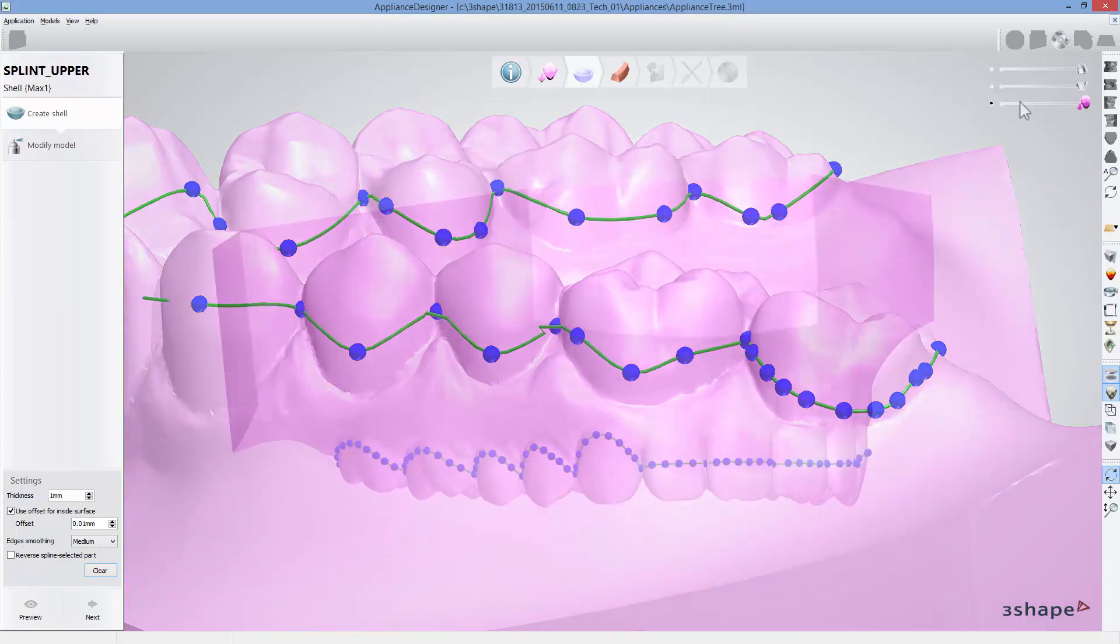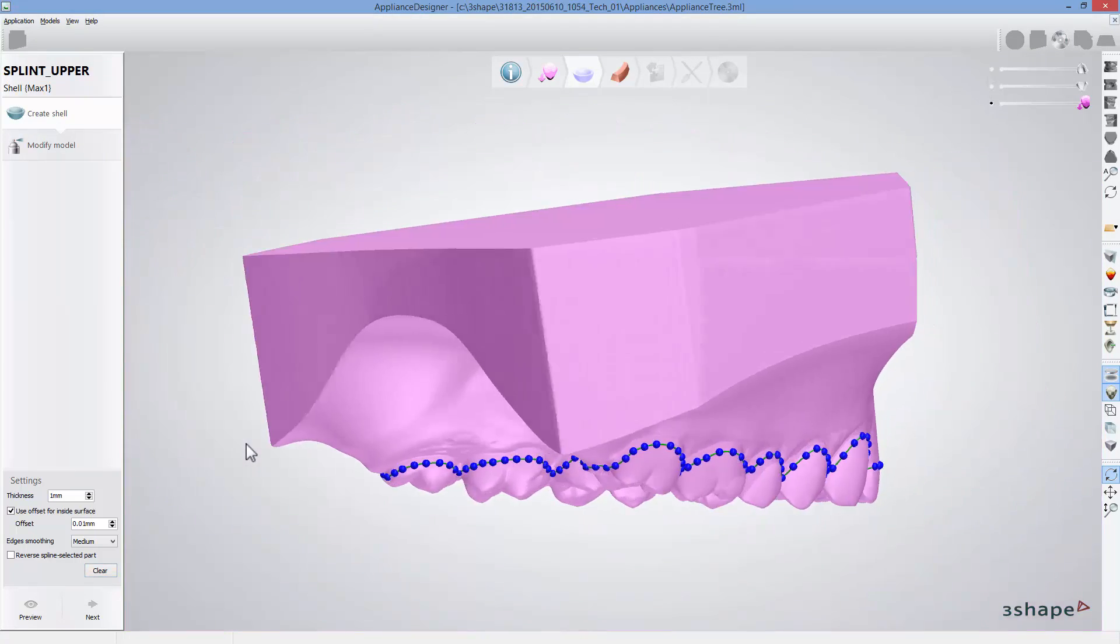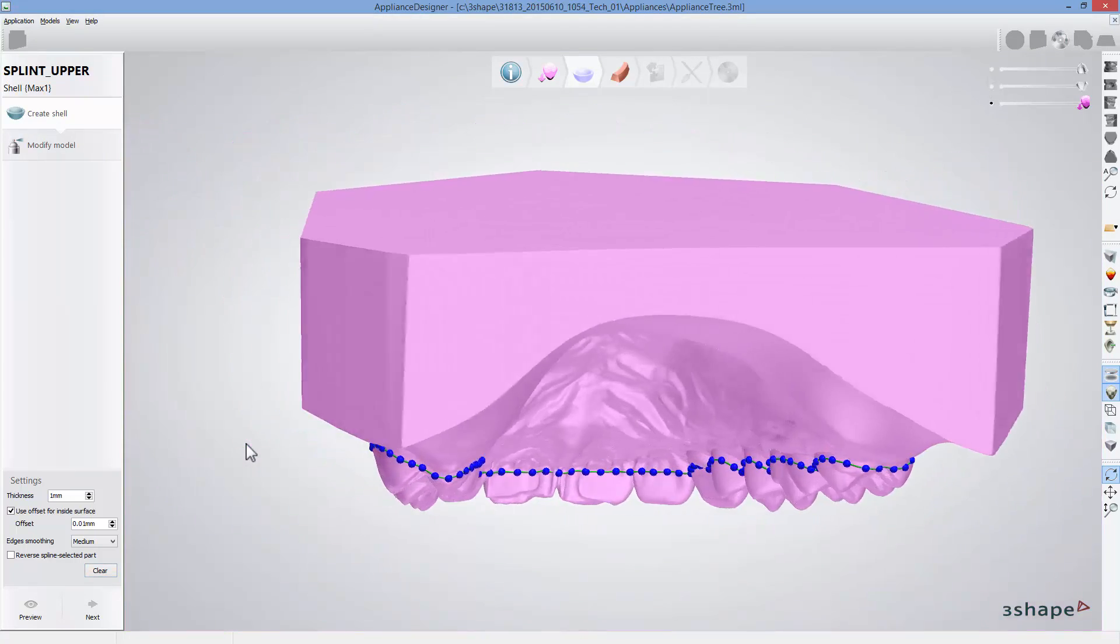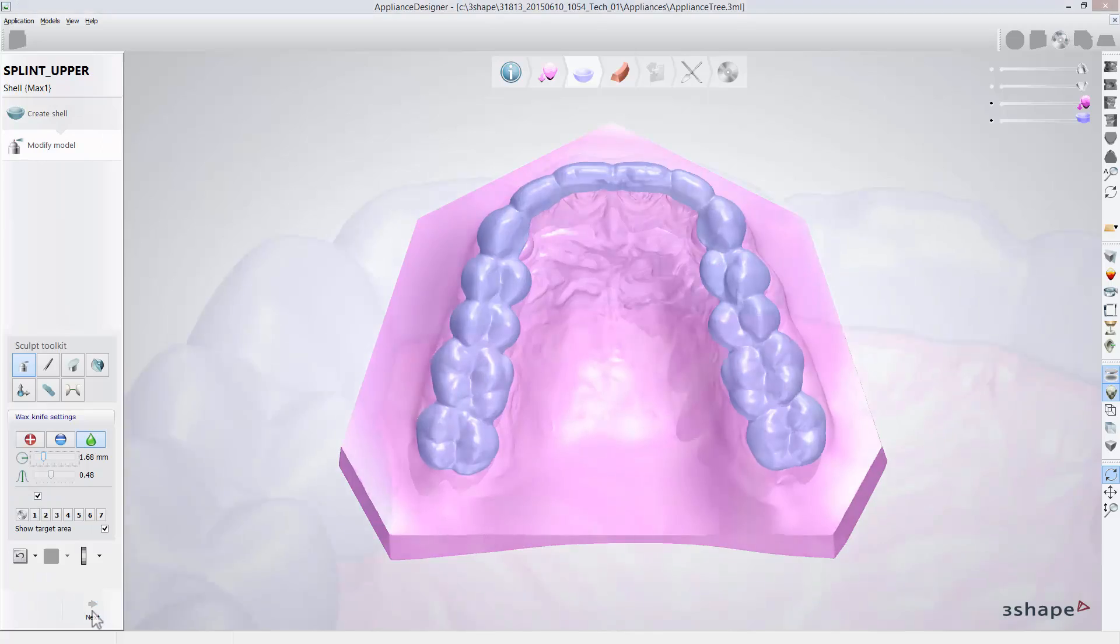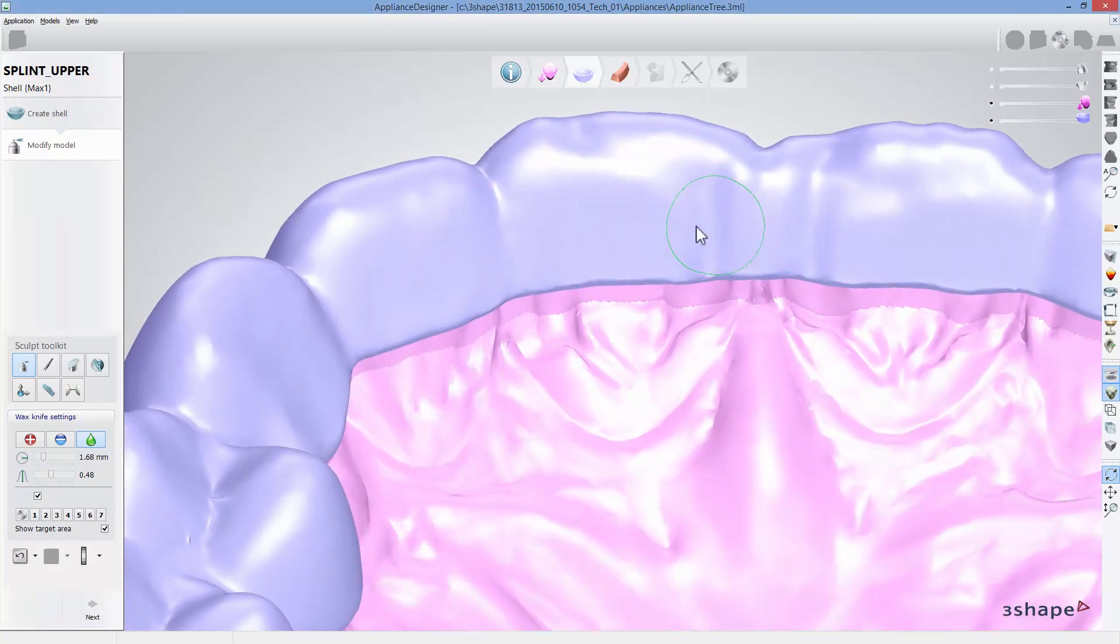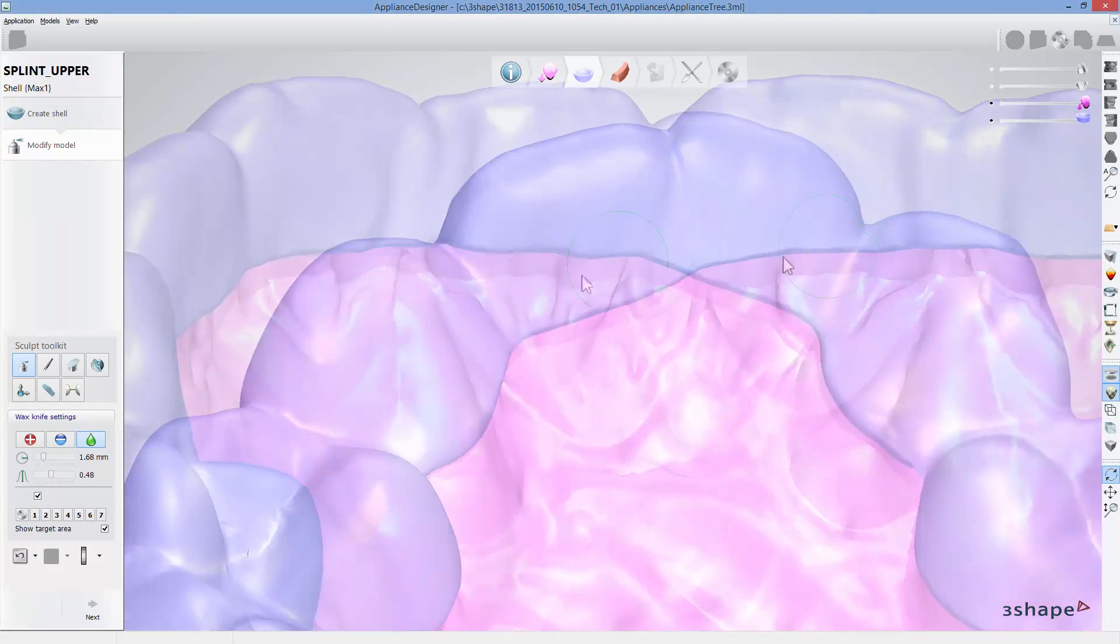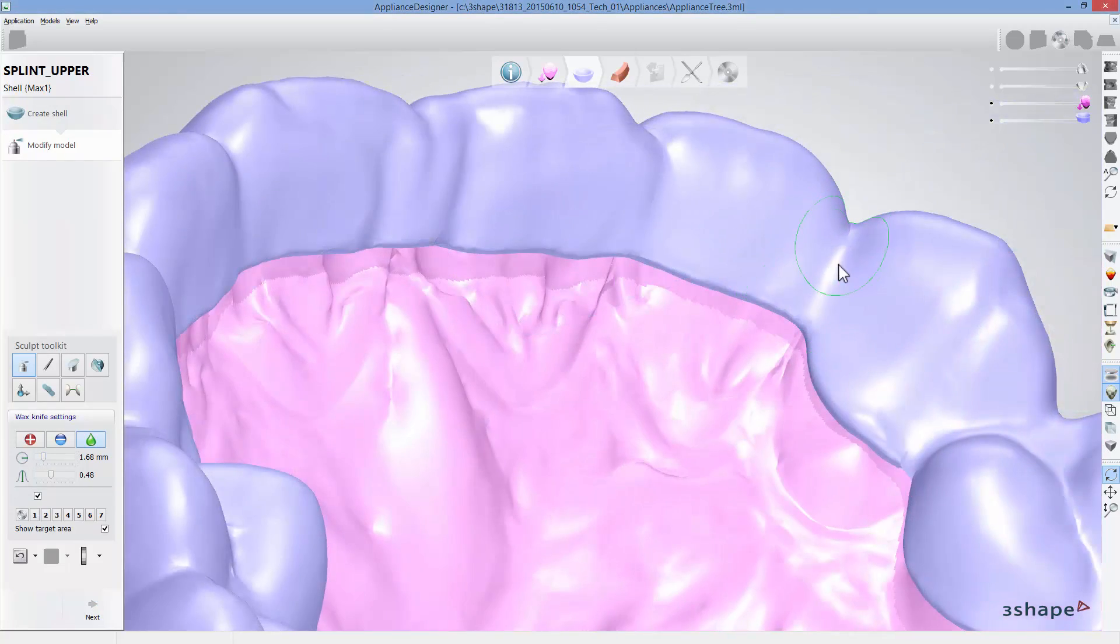When the margins are set, click preview to see how your splint will look. If you are happy with the design, click next. Now you can adjust the design using standard sculpt toolkit.